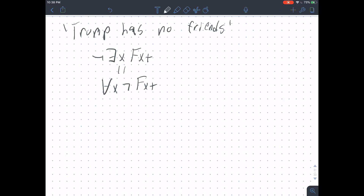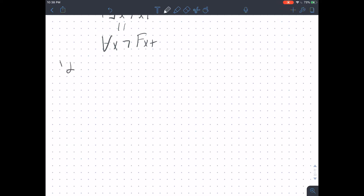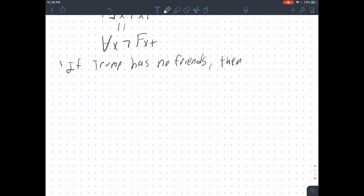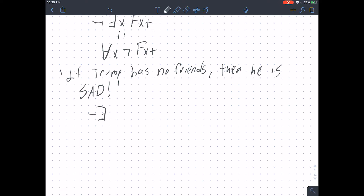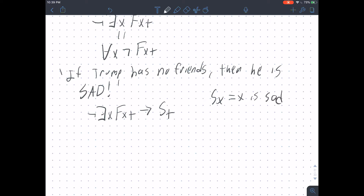These can be combined truth-functionally with other things. So if we wanted to say 'if Trump has no friends, then he is sad,' we would write: if there doesn't exist any X that is friends with Trump, then Trump is sad — where SX means 'X is sad.'